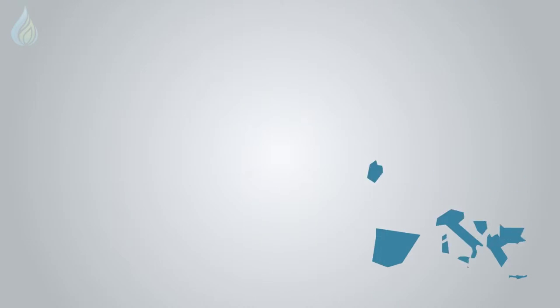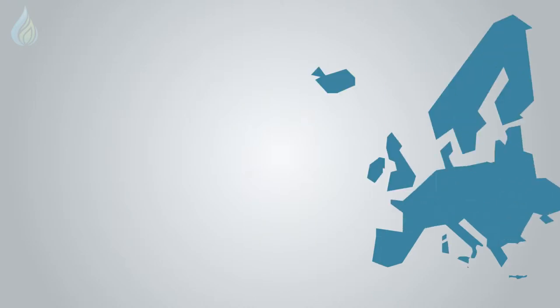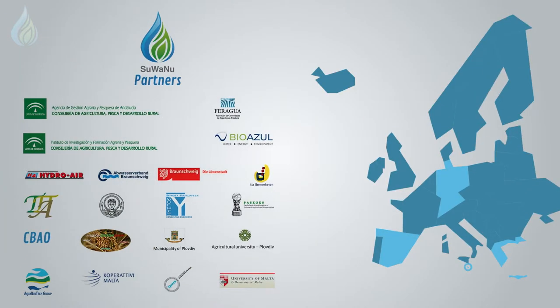The Suwanu project brings together organizations from five European countries and collaborates with other agencies that promote the use of reclaimed water as an alternative water resource.